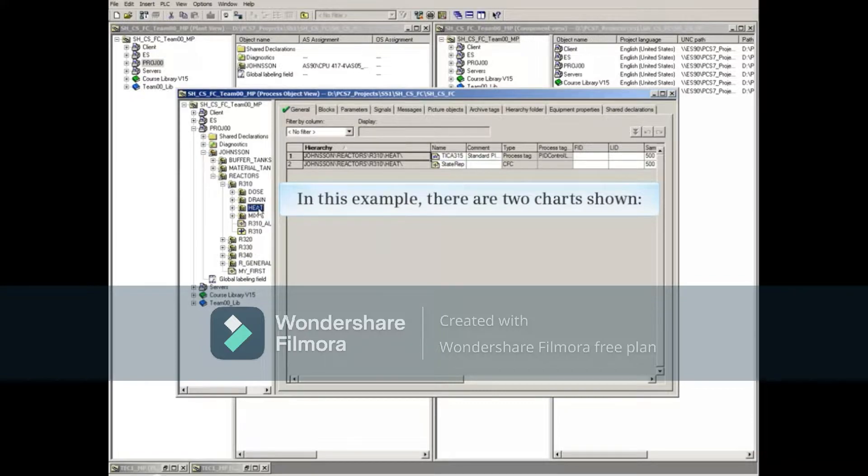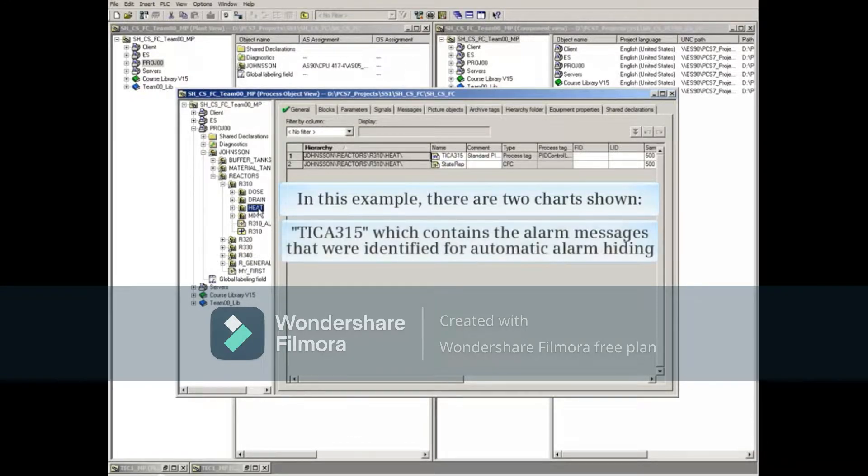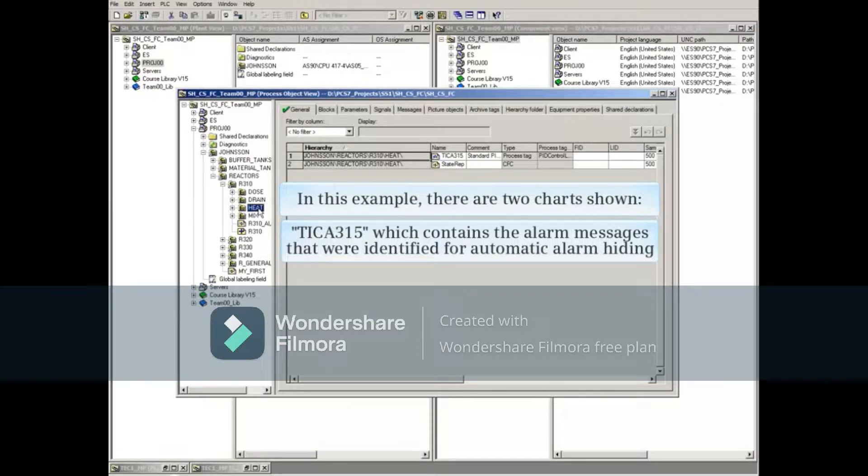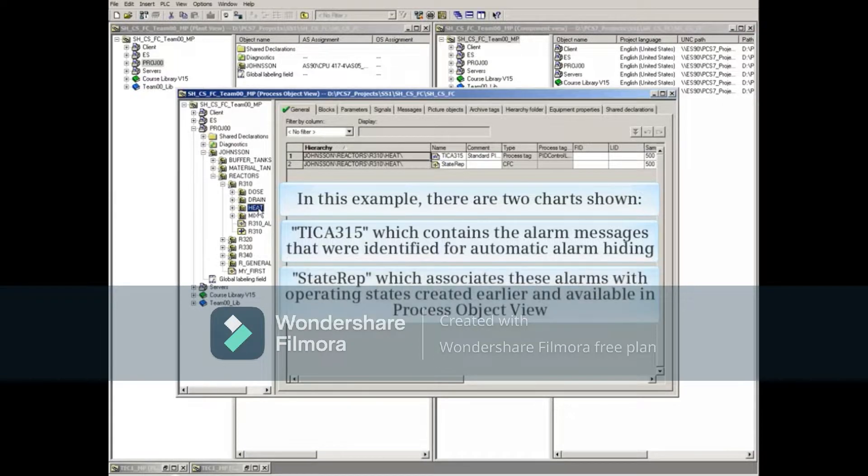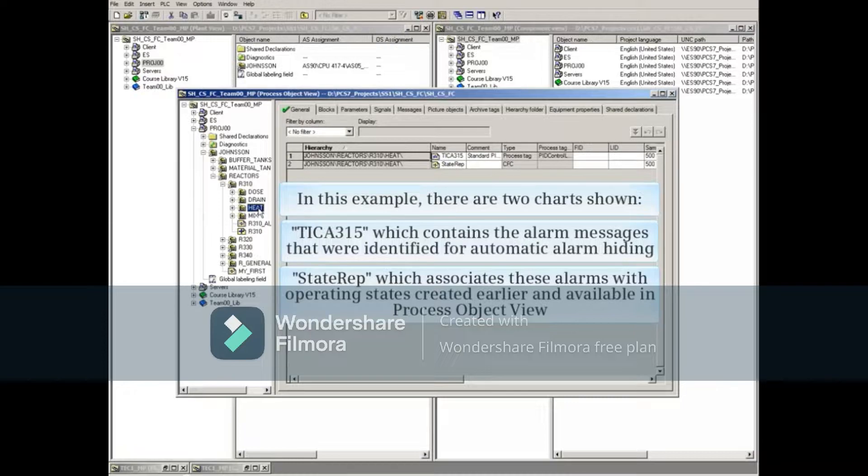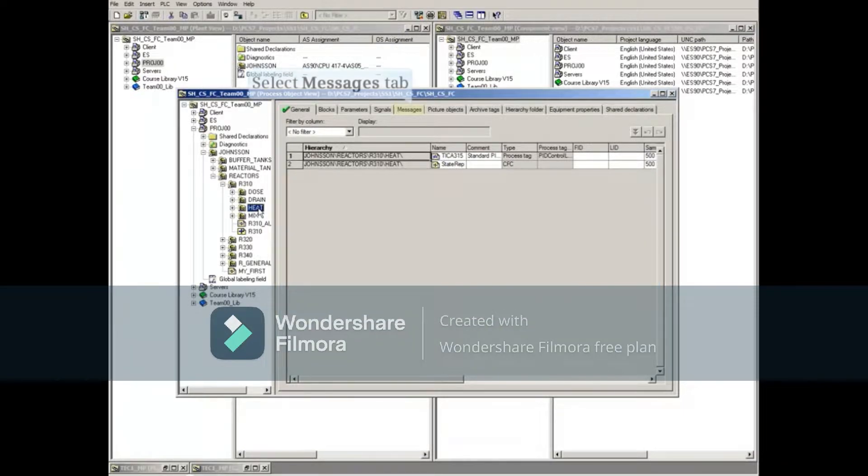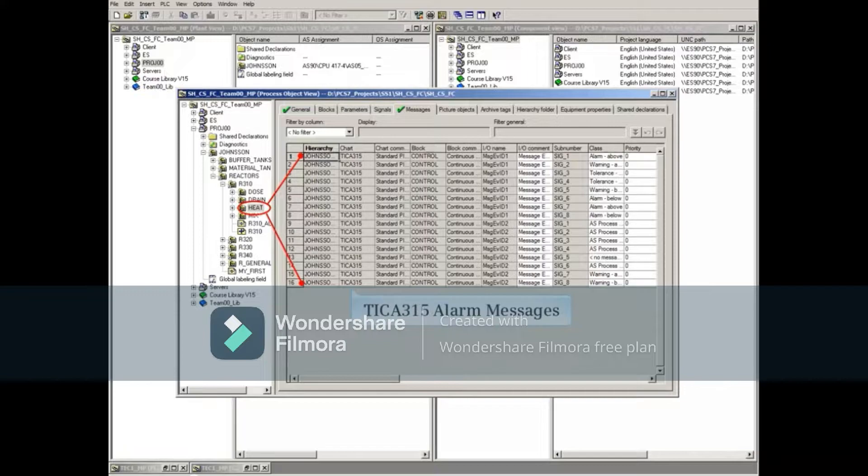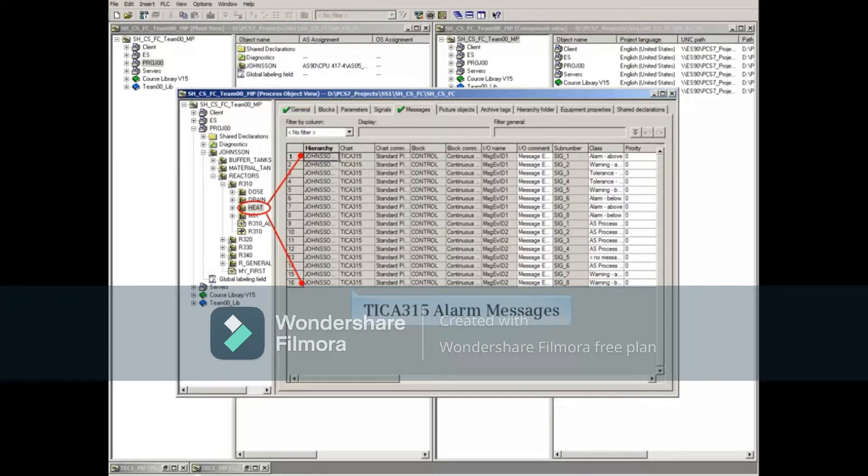In this example, there are two charts shown: TICA 315, which contains the alarm messages that were identified for automatic alarm hiding, and State Rep, which associates these alarms with operating states created earlier and available in Process Object View. Select the messages tab. Only the messages associated with the heat folder are shown.